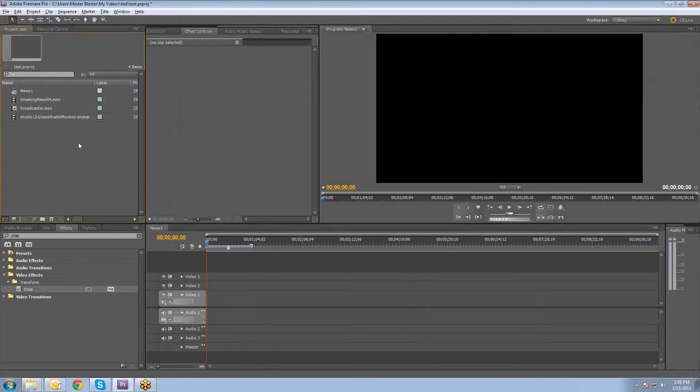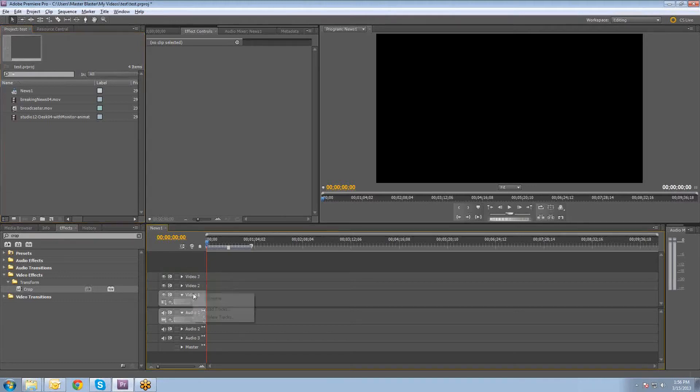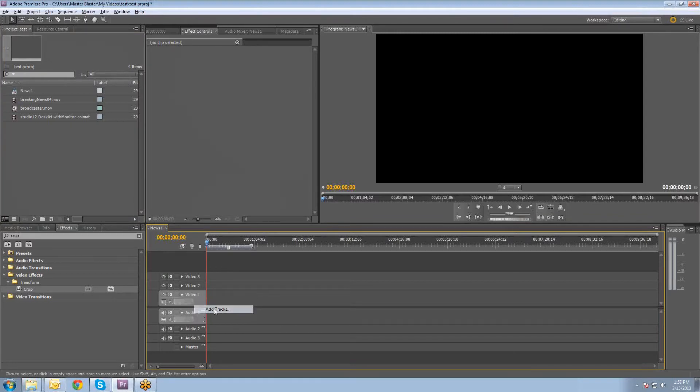The first thing that we're going to do is add maybe a couple more video layers onto our sequence here so that we'll have enough room to do what we need to do. So if you right-click on your video one layer, you're going to select Add Tracks.